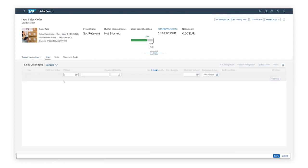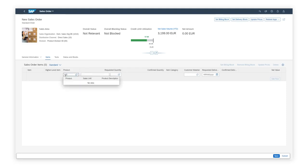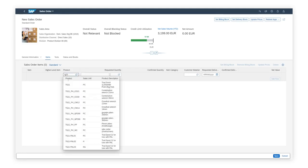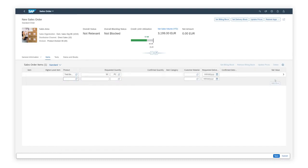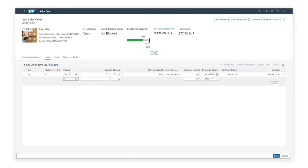Dave now proceeds to the Items tab. In the product field, he adds the product, TG-11, and the requested quantity. The price is calculated immediately for the item, and the sales order total value is updated. There is also a response for product availability.